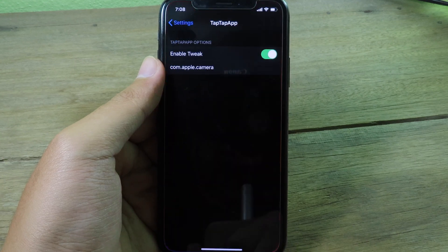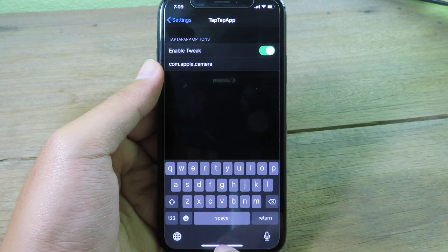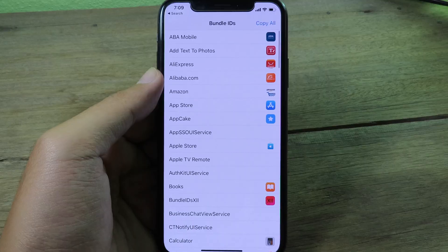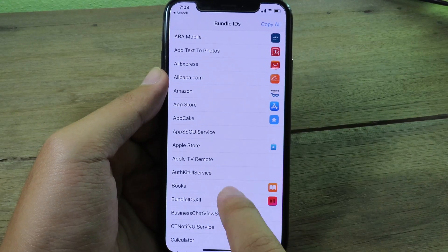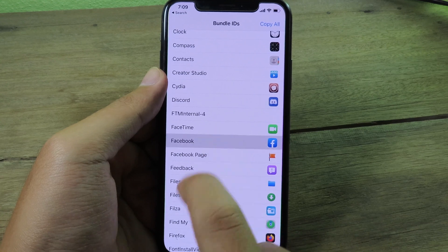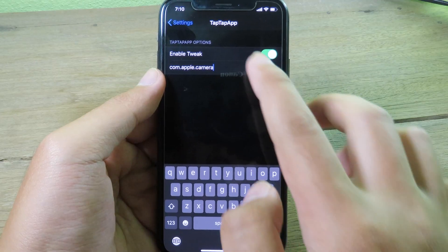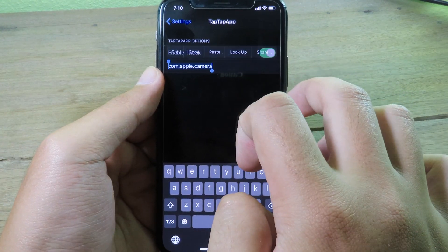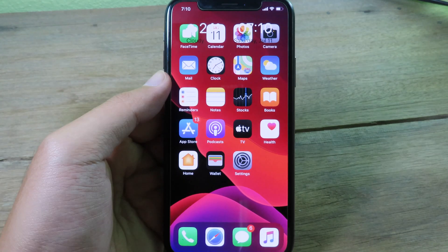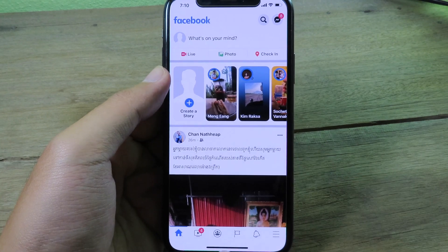You can change it to open a specific application. Go to settings and you'll need the bundle ID. If you don't know it, you can install a bundle ID app to copy it easily. For example, on Facebook, tap to copy the bundle ID, then go back to TapeApp settings and paste it to replace the old one. Now double tapping the status bar opens Facebook straight away.